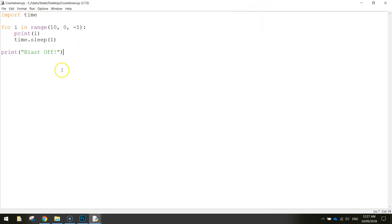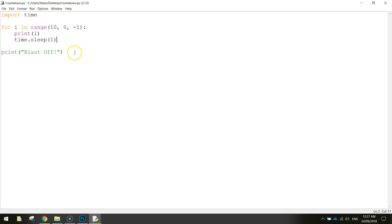Alrighty so that is how you create a simple for loop in Python and that's also showing you in this tutorial how to use the time function to pause your code for a certain amount of time.